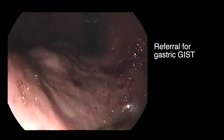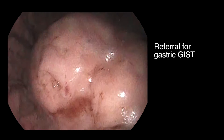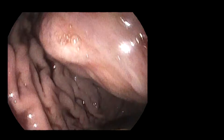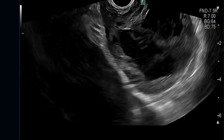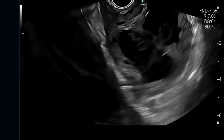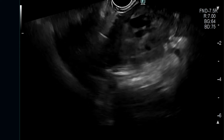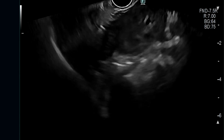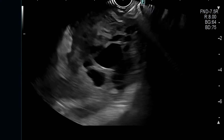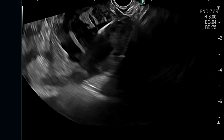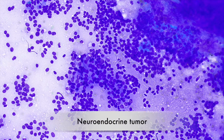This 55-year-old patient with dyspepsia was referred for evaluation of a suspected chest lesion seen on retroflexion. On EUS, a complex mass was seen to originate from the muscularis propria layer of the stomach with solid and cystic spaces, suggestive of a GIST. However, fine needle biopsy revealed this to be a metastatic neuroendocrine tumour.